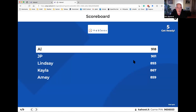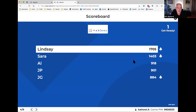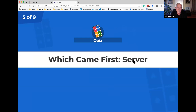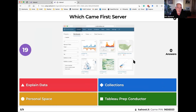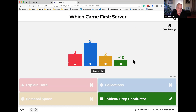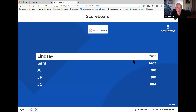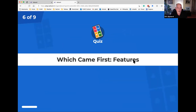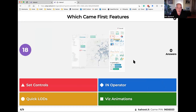We're getting some separation with this one — AI dropped down and Lindsey took the lead. Which came first — these are server items: Explain Data, Collections, Personal Space, or Tableau Prep Conductor? Nobody got that one — that was tough. Tableau Prep Conductor beat out the others by about a month or a version or two.